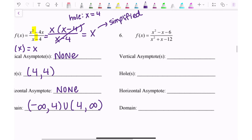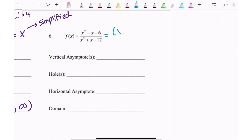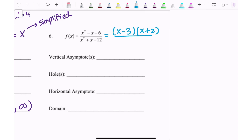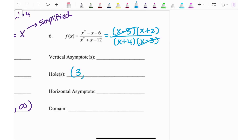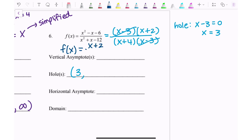Last example, number 6. The top factors as (x − 3)(x + 2) — that multiplies to −6 and adds to −1 in the middle. The bottom factors as (x + 4)(x − 3) — multiplies to −12 and adds to 1. The common factor is (x − 3), which cancels. The x-value of the hole is positive 3, because x − 3 = 0 gives x = 3. The simplified function is f(x) = (x + 2)/(x + 4).